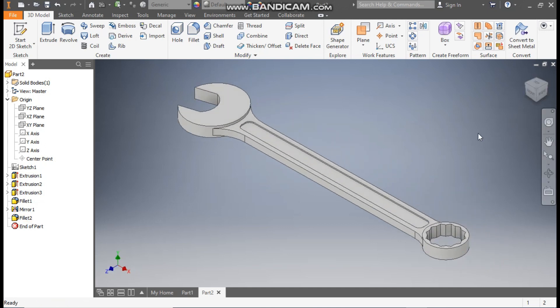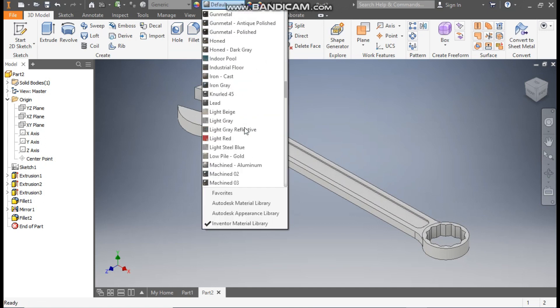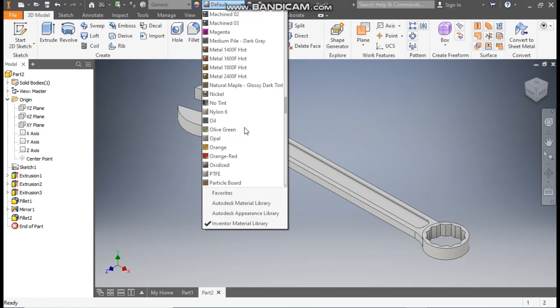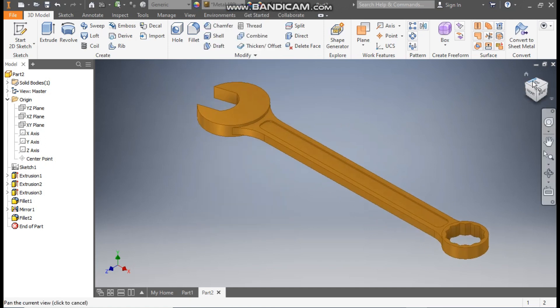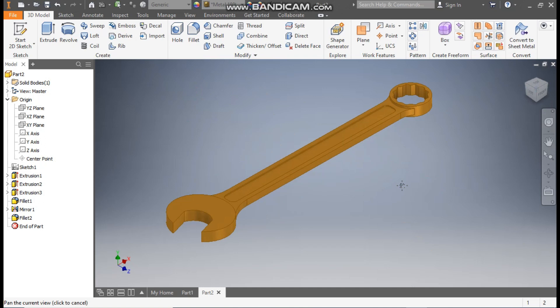Go to home. Now we will define the appearance. From here we will take the metal finish, so we will take metal hot 1800F. Rotate the view.